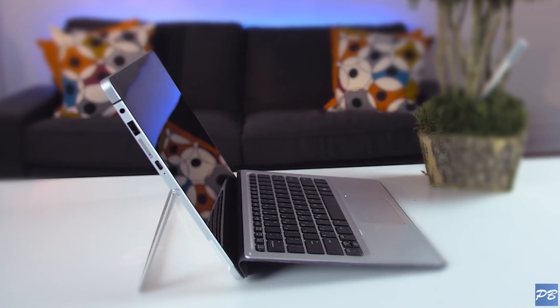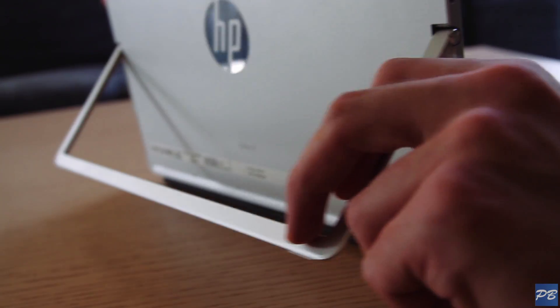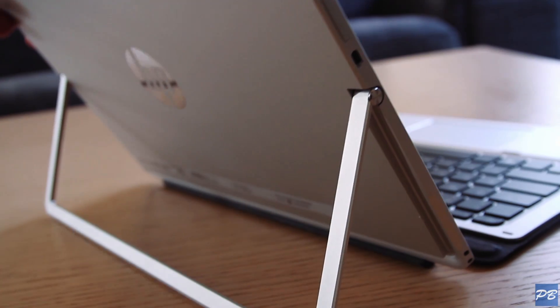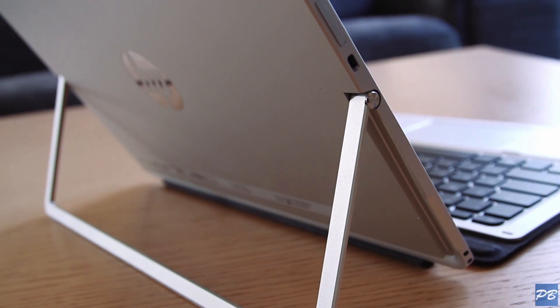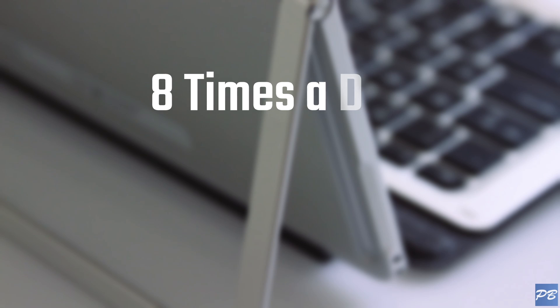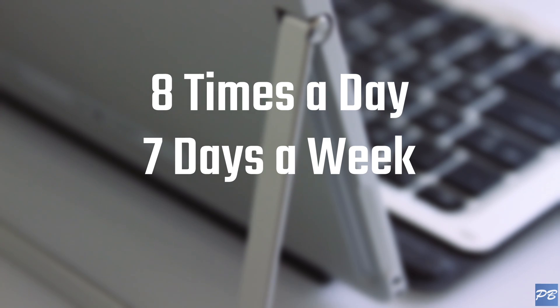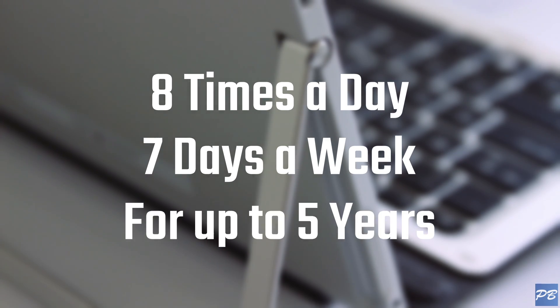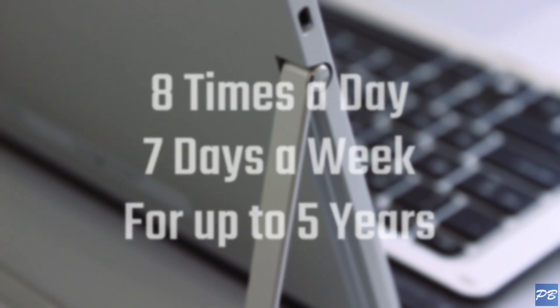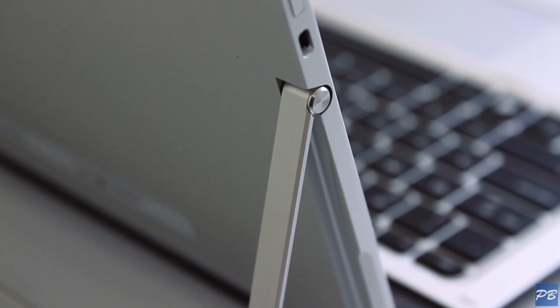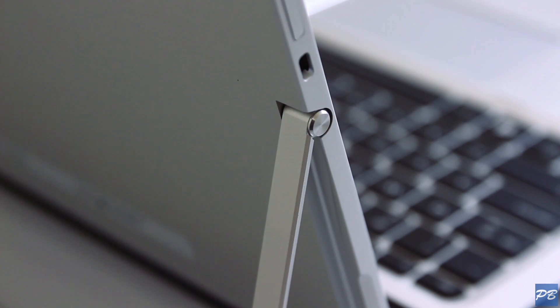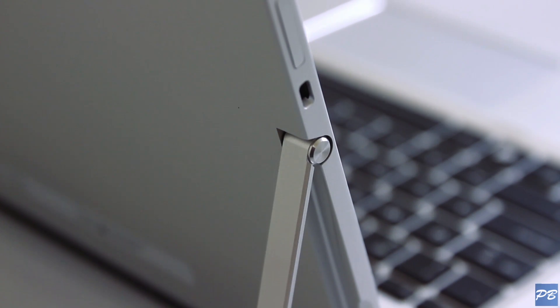The hinge on the back has 150 degrees of tilt and HP have designed it to be opened 8 times a day, 7 days a week for up to 5 years. So as far as build quality goes, it looks like it's designed to take a few knocks out in the field.